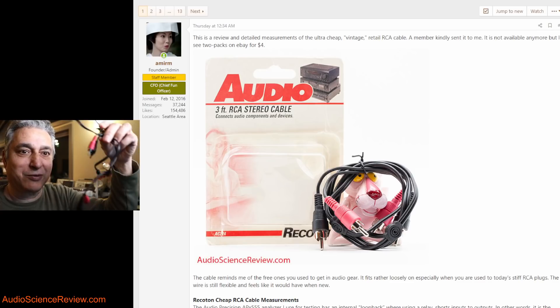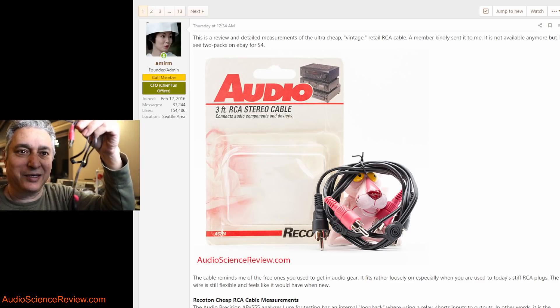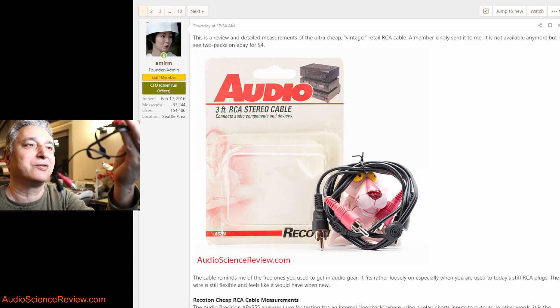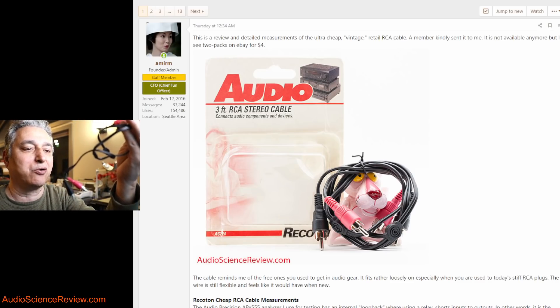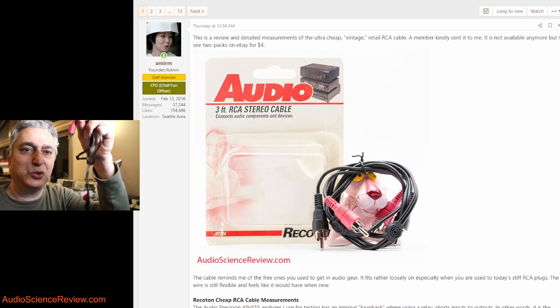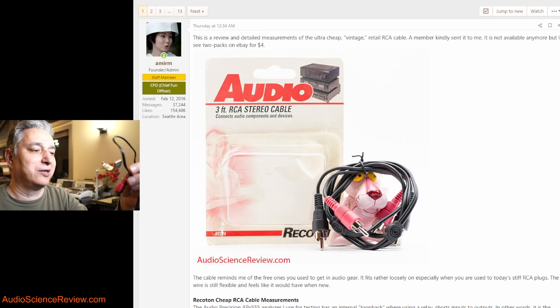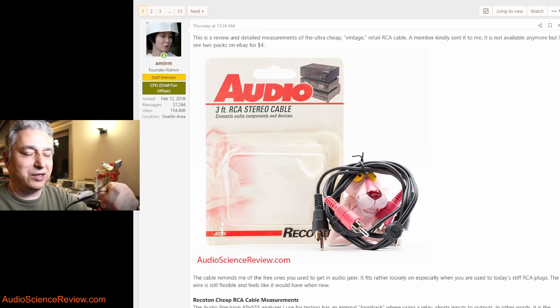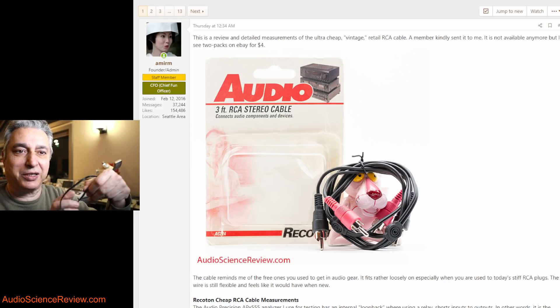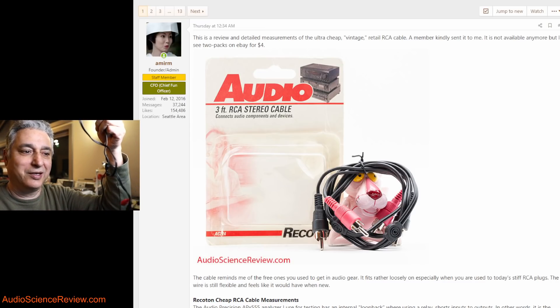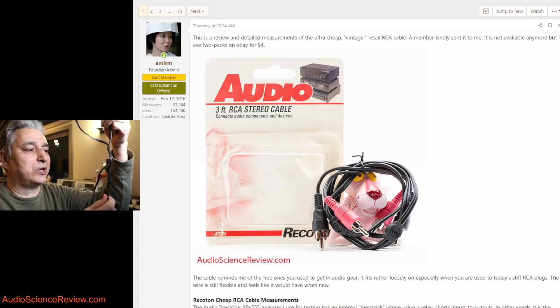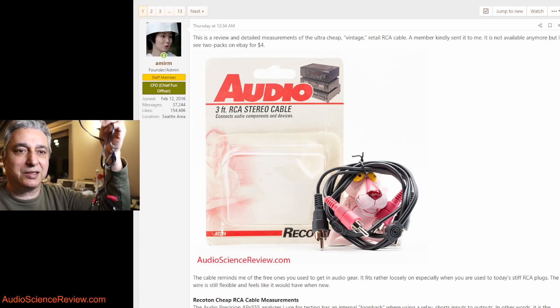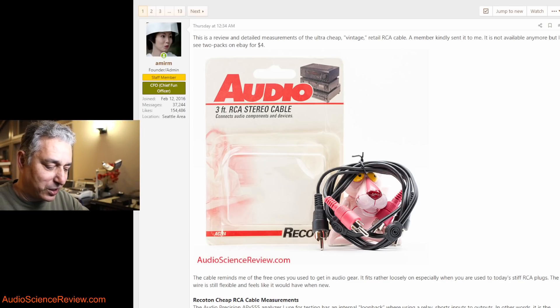It looks like one of these. We used to get a lot of these thrown in audio equipment. Some companies still do that today. They're very thin, not fashionable like the new ones that we have. And the question is how well do they perform? Are there any losses in a cable like this or not?